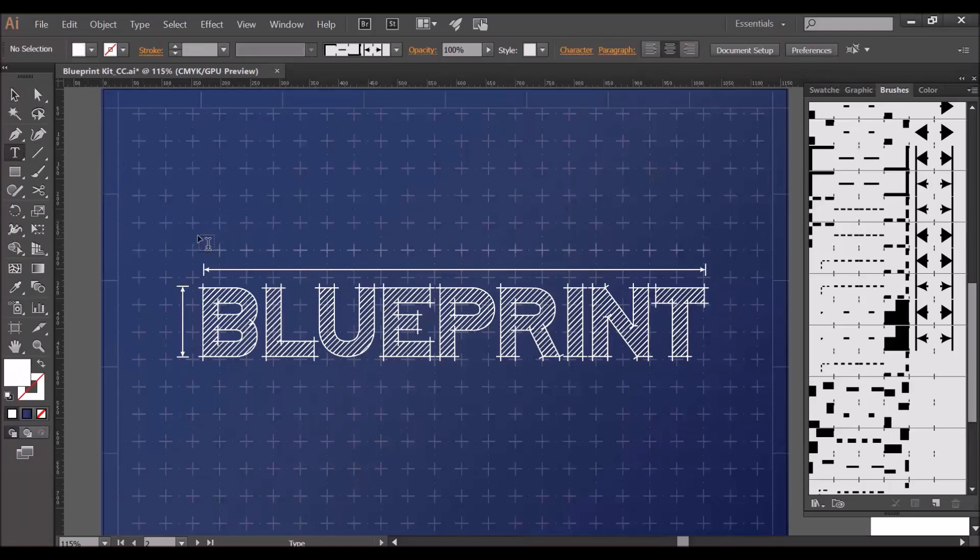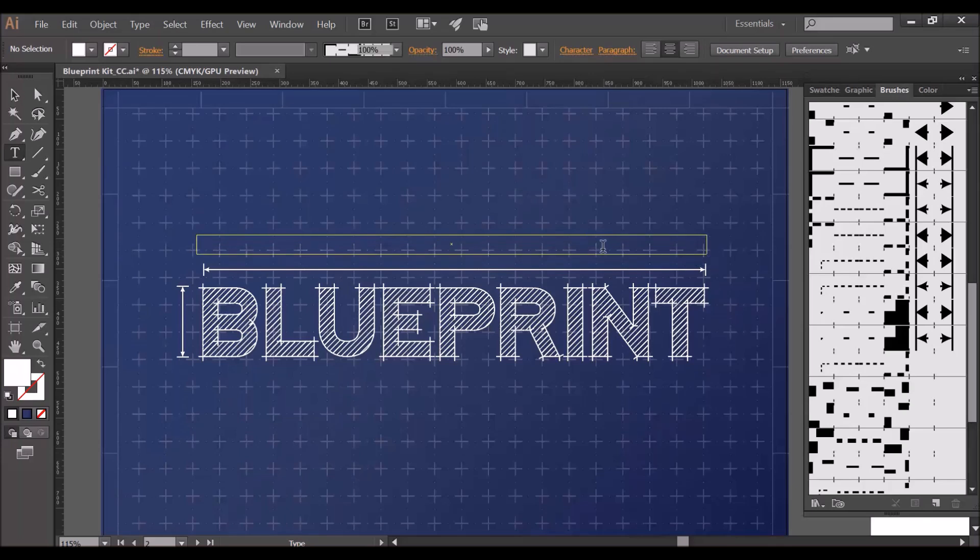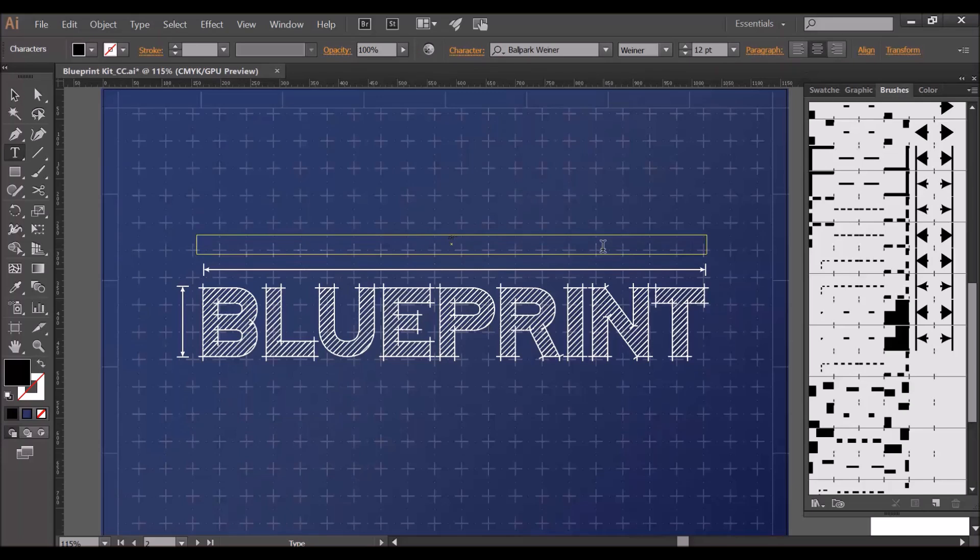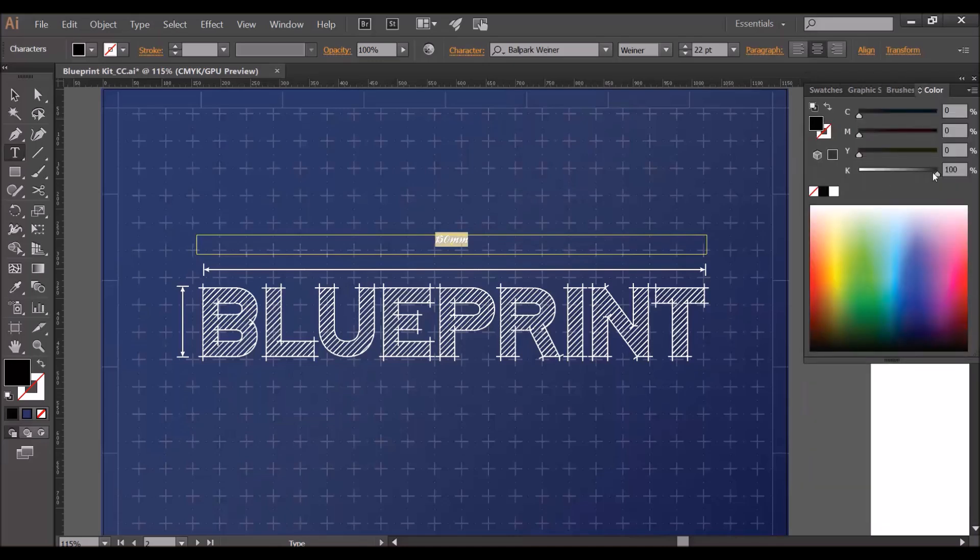I'll add a little bit of text, just a measurement in here. Let's make that white.